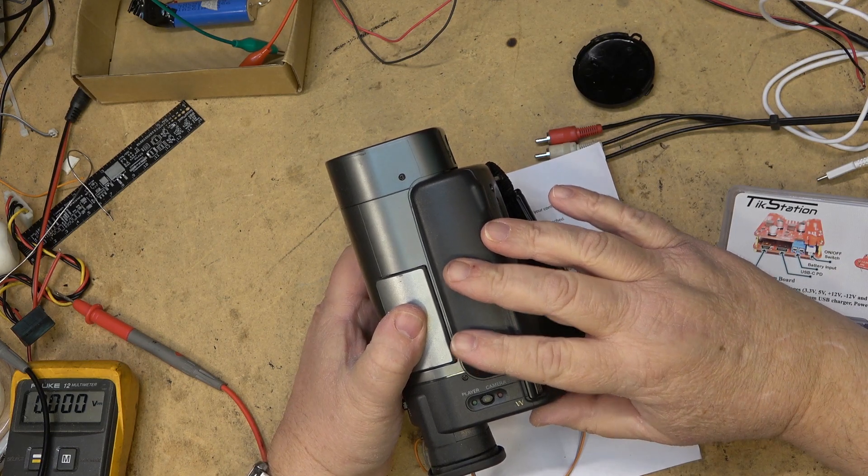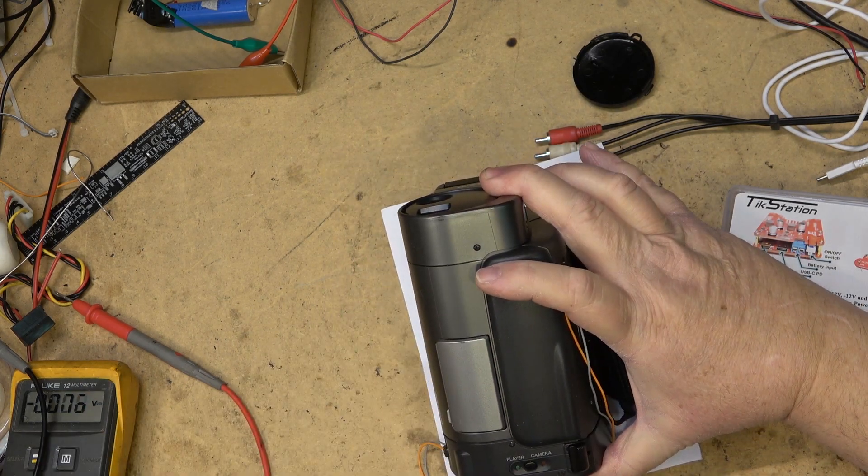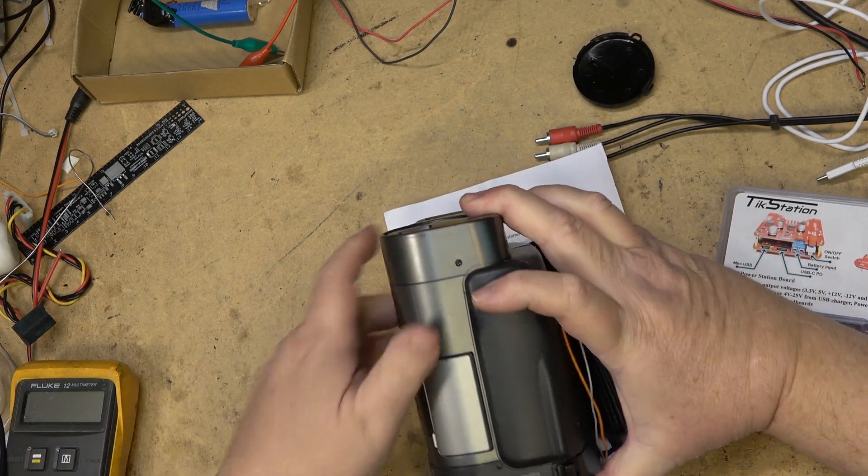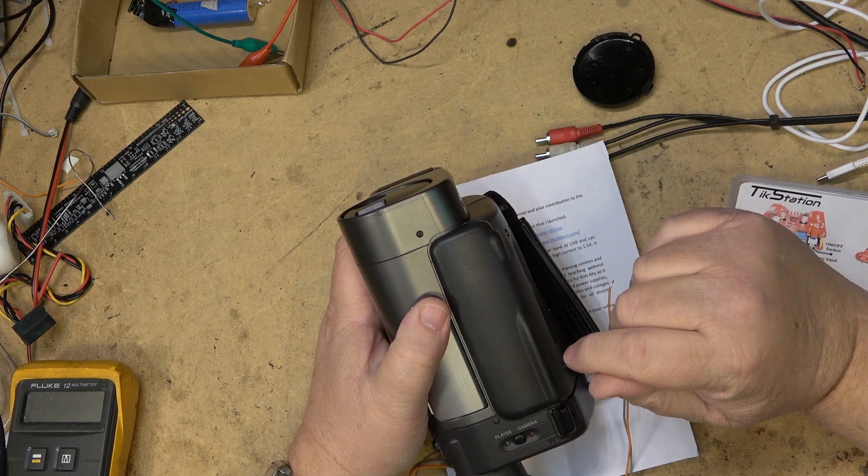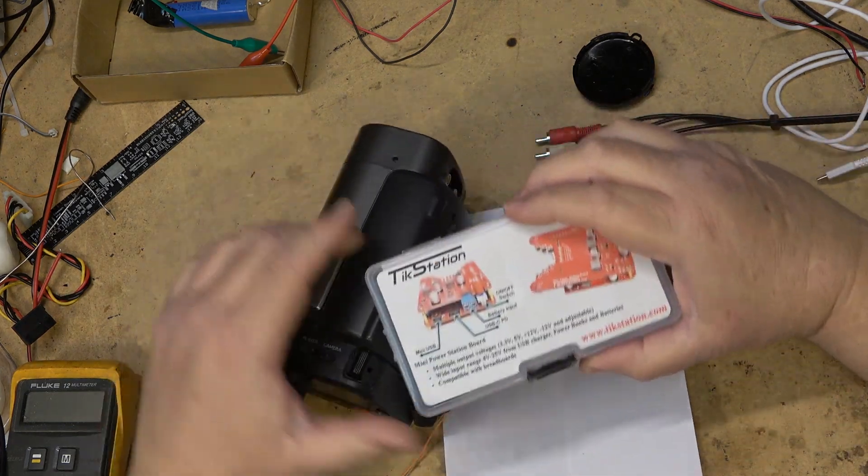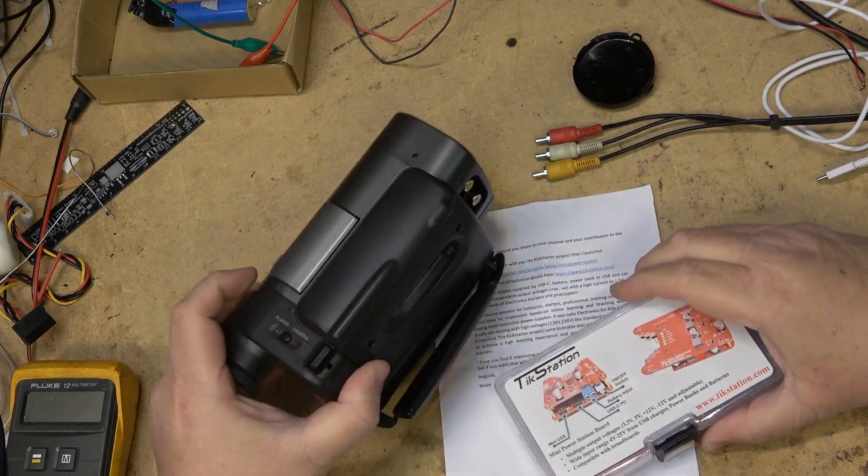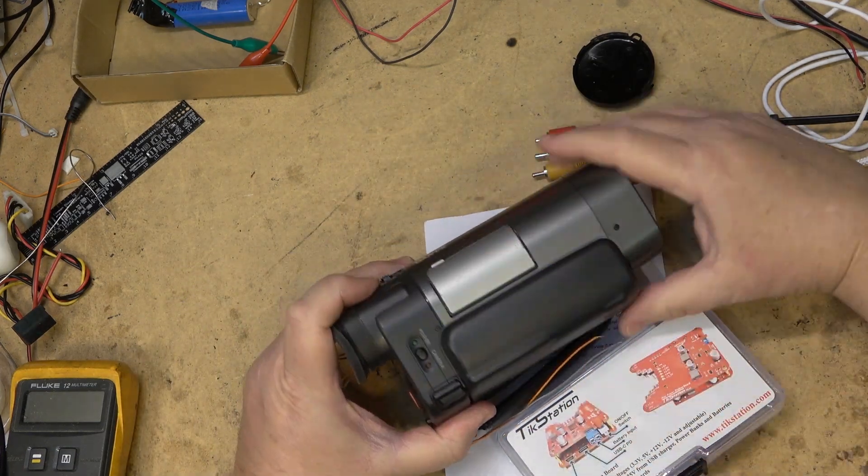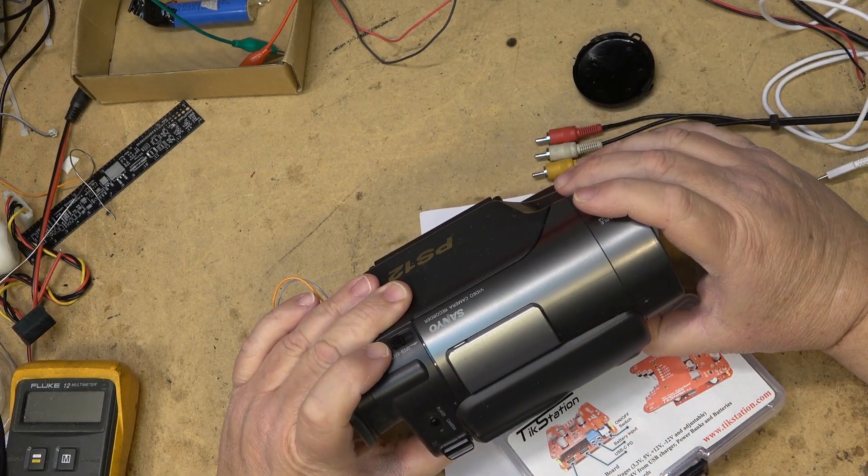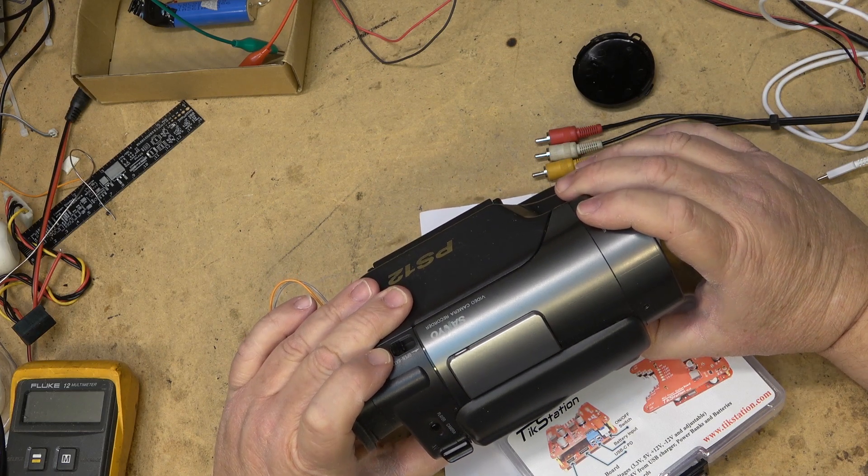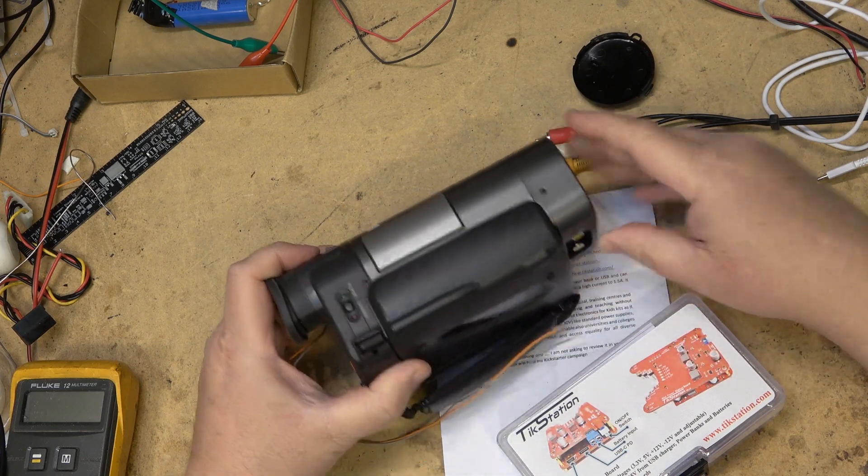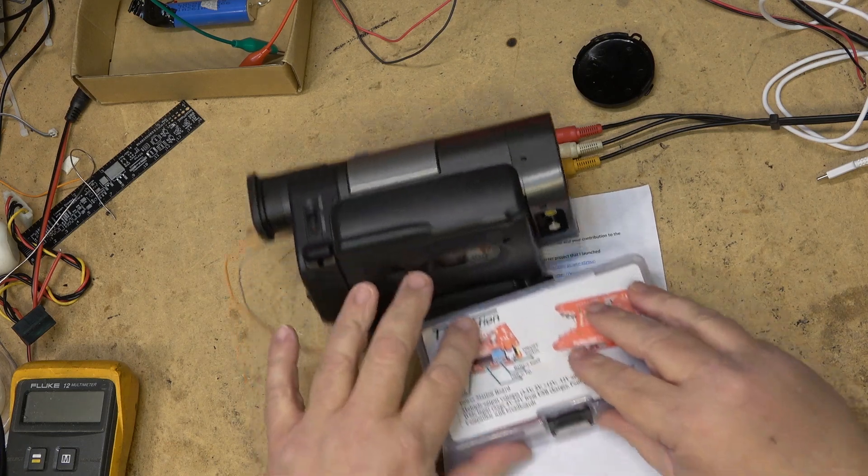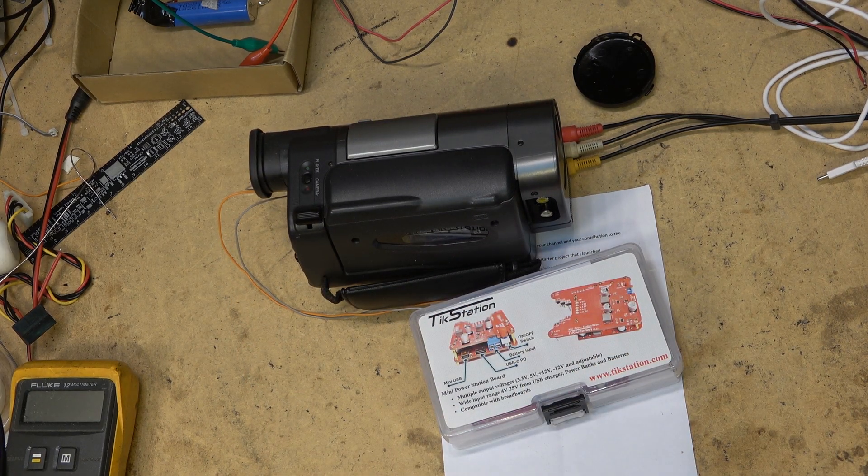Oddball power supplies are not a dime a dozen. You typically have to go back and try to find the original power supply, which can be expensive. This could be a low-cost solution for anybody in this predicament like this camcorder that could turn something that was useless into something that can be used for archiving. So there you go, thanks for watching. We'll catch you in the next one real soon. Bye.